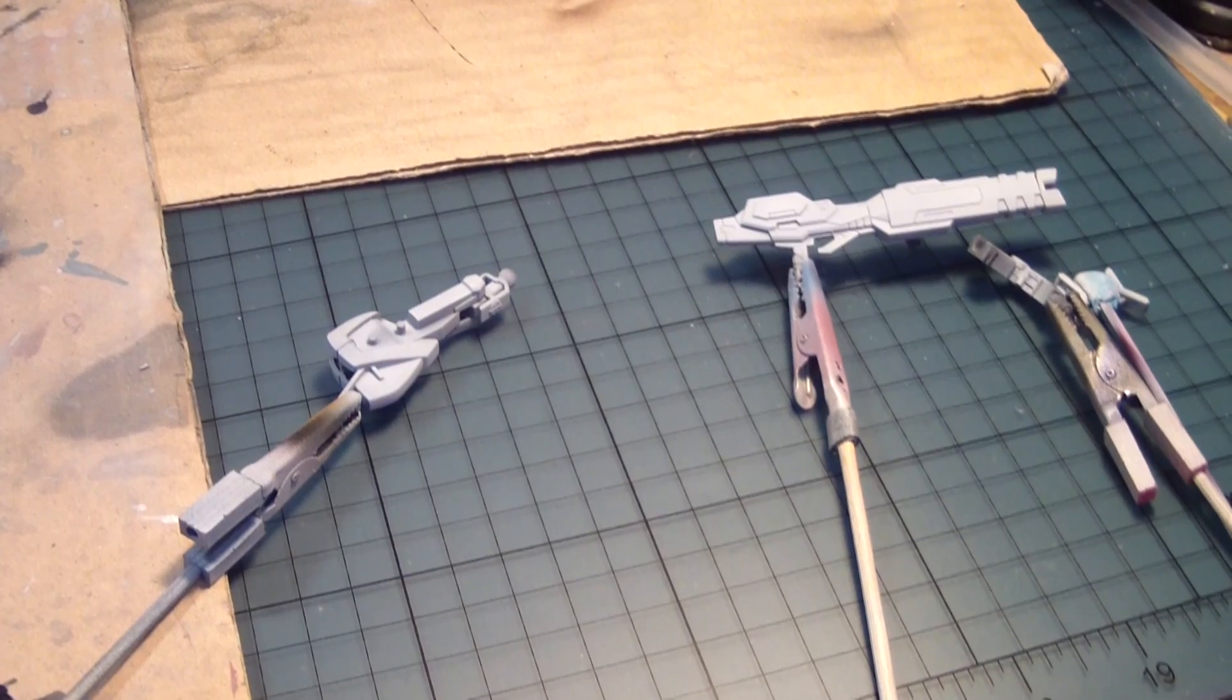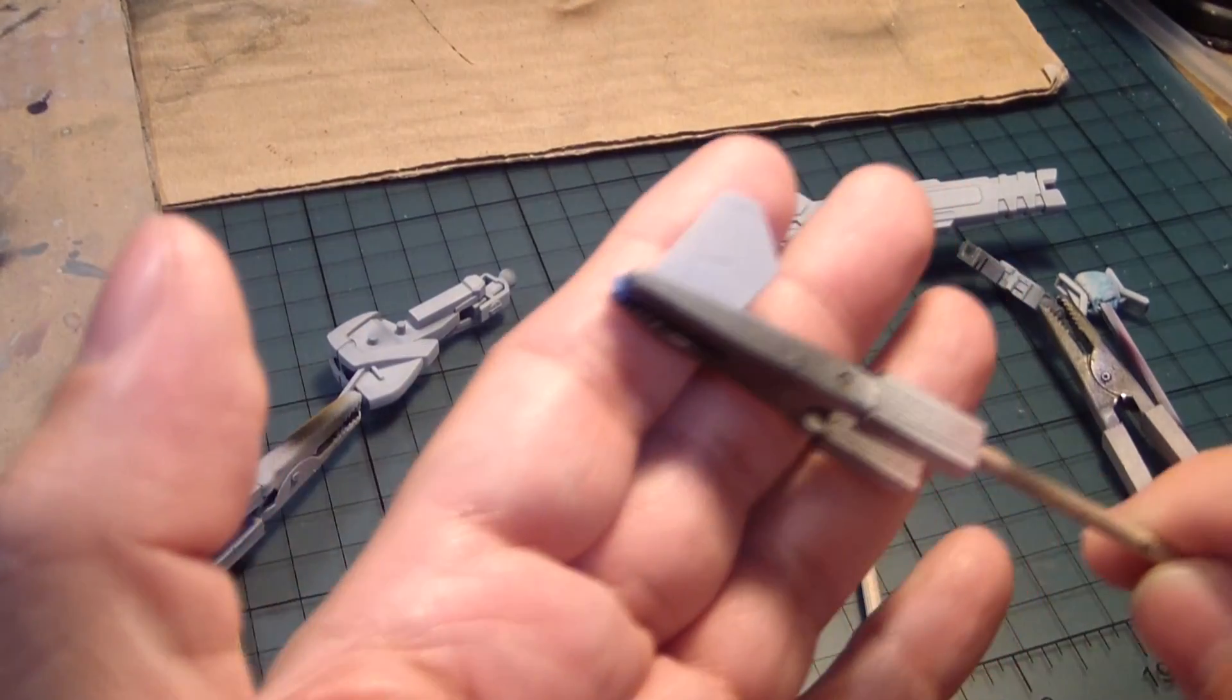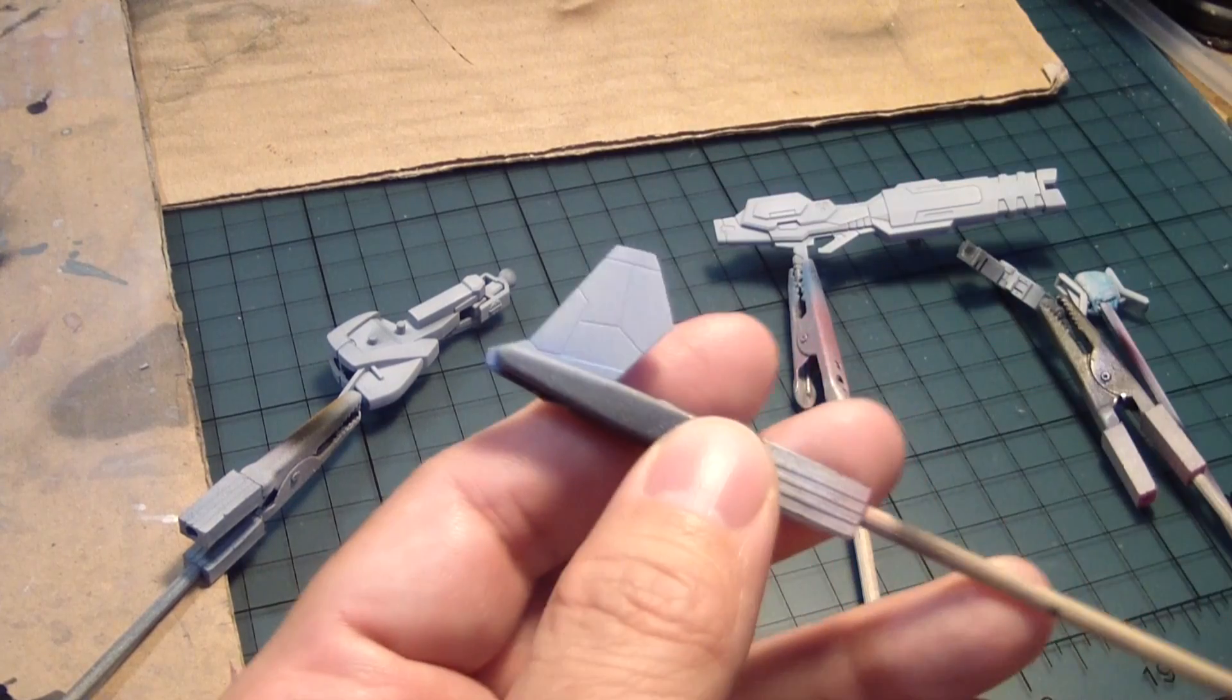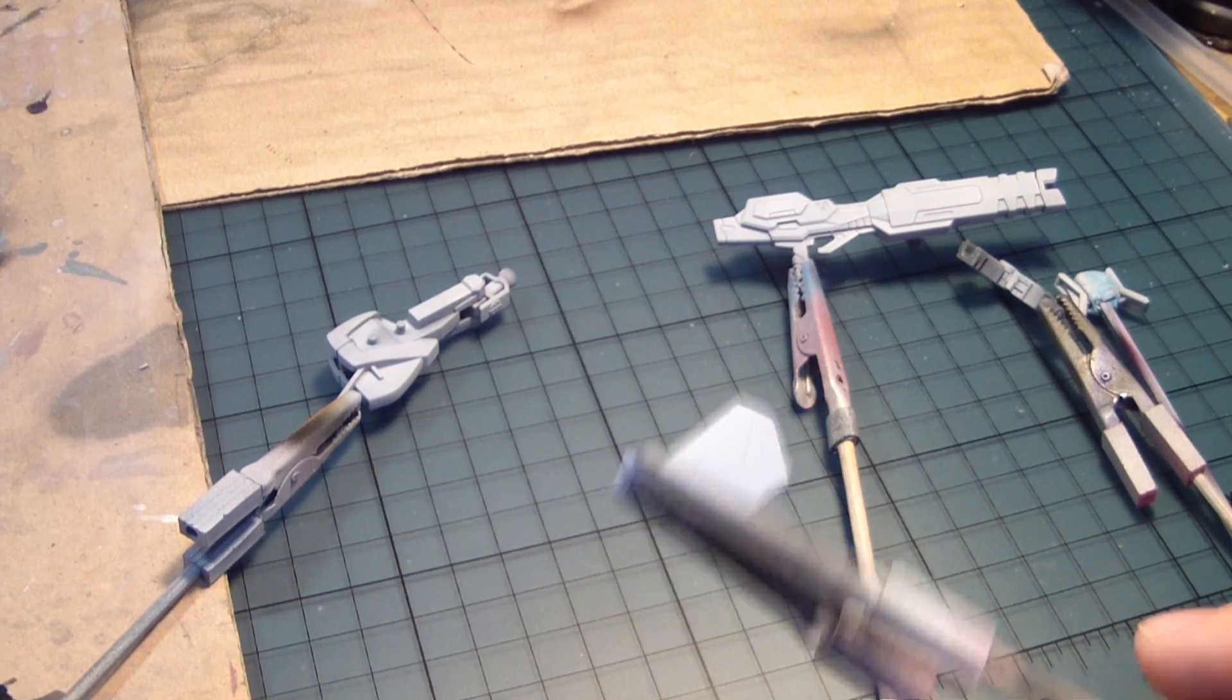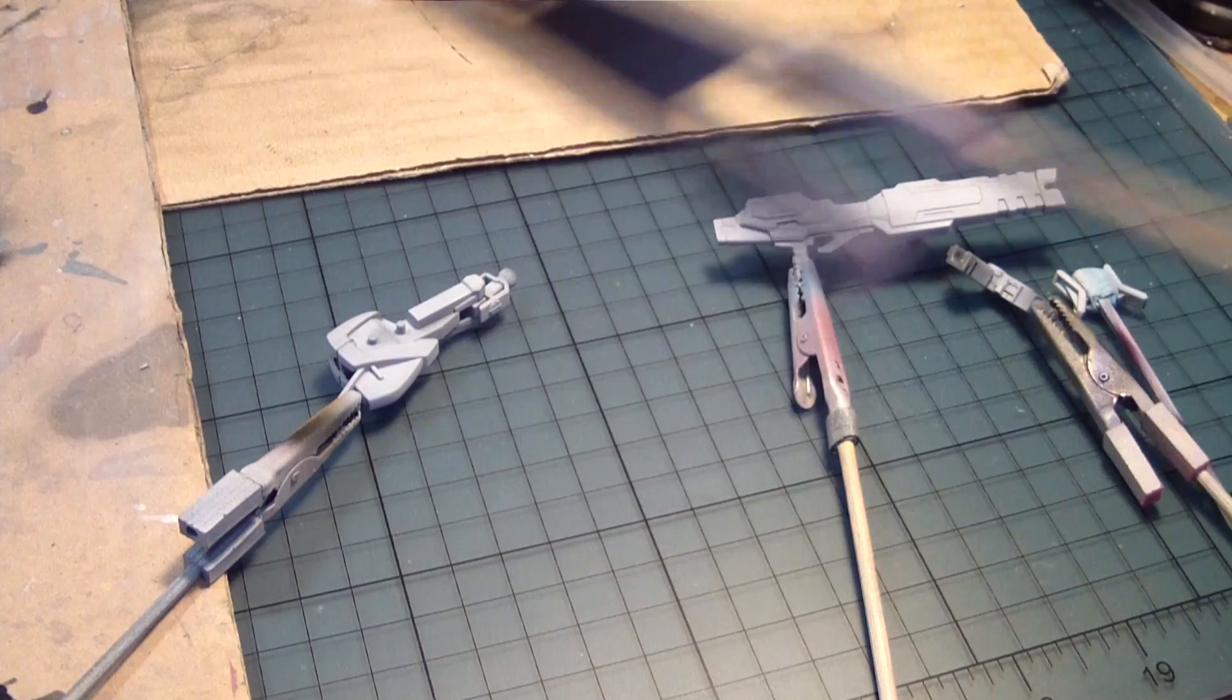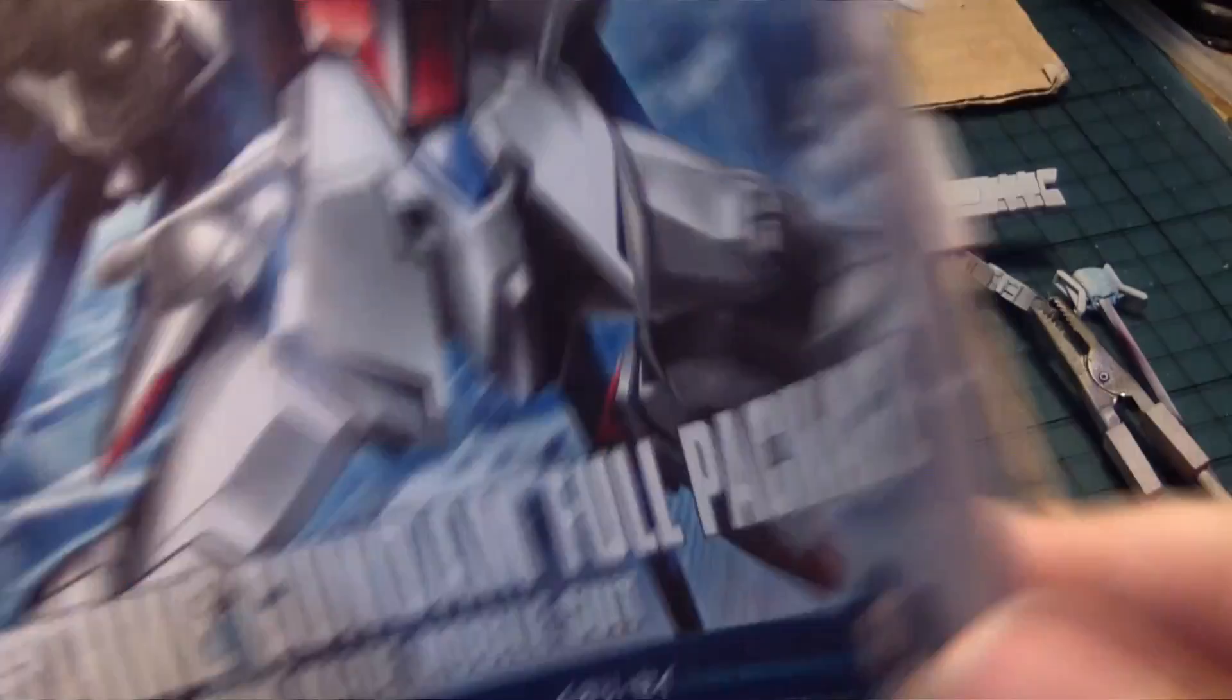For example, let me show you this one. Here's the fin on the backpack thruster. And if you look at the manual, let's go to that right now. Here, here, let's use that.